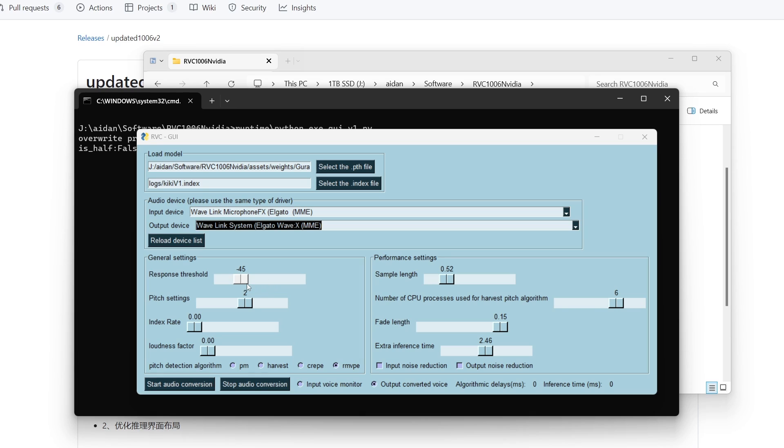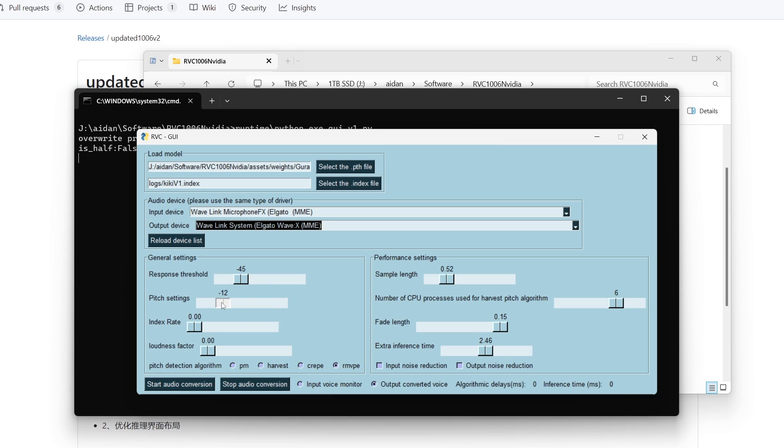If you're having issues picking up sound, go ahead and just lower this a little bit, but that means that you will be able to get more background noise in. Pitch setting adjusts the pitch of your voice. If you're going from a deep voice to a high-pitched voice - as in the model that you're loading is a high-pitched voice - you're going to want to put this about 12.